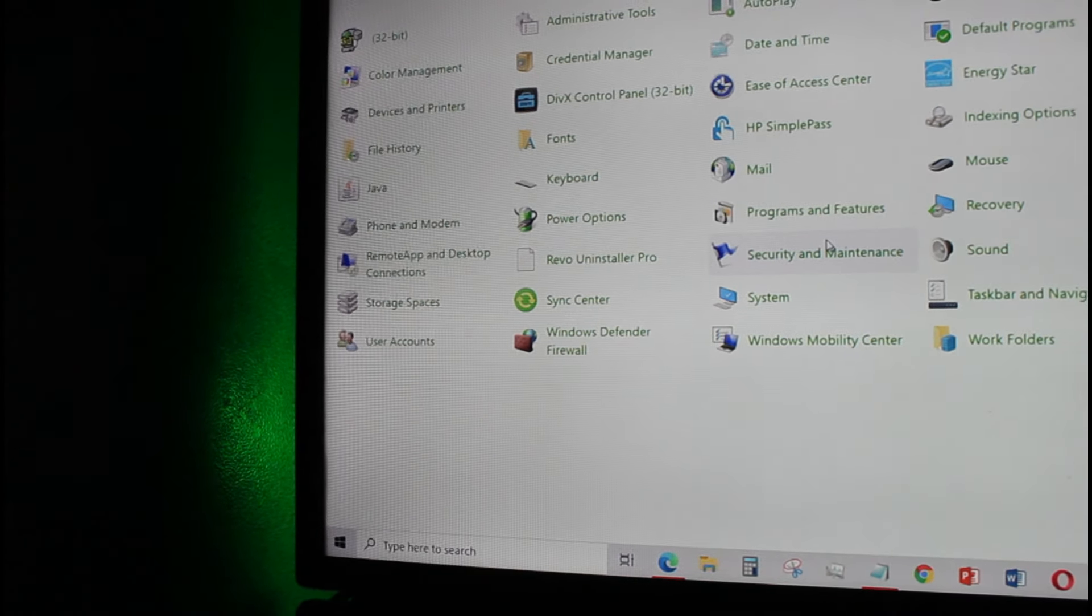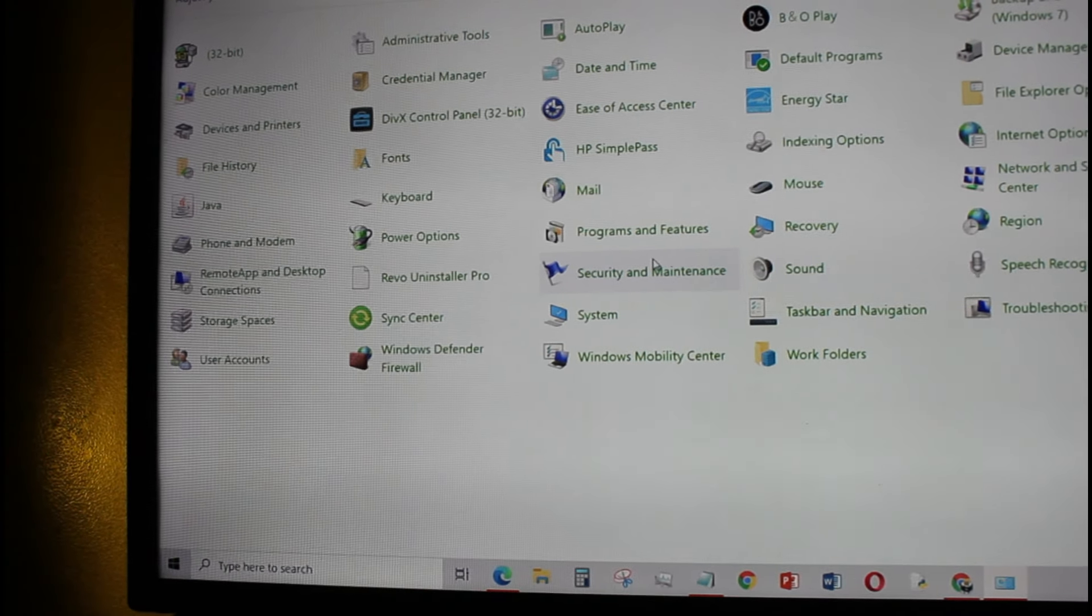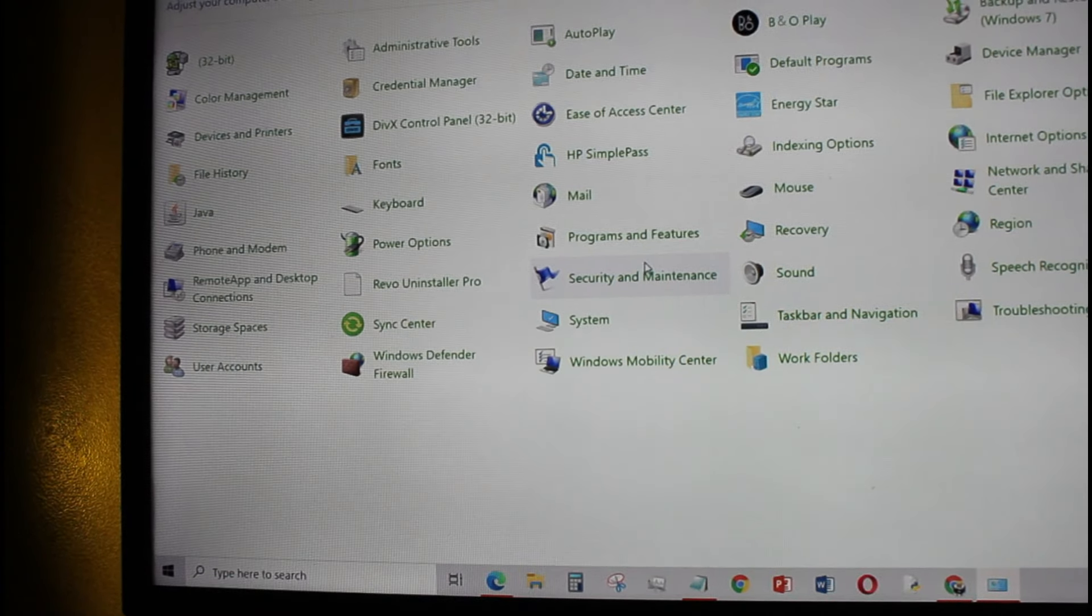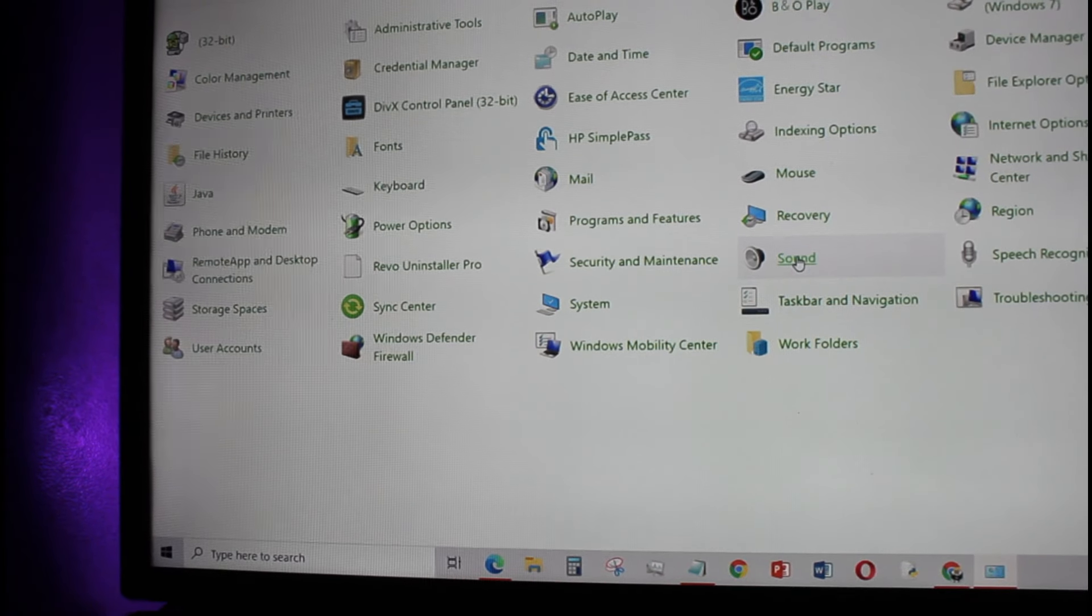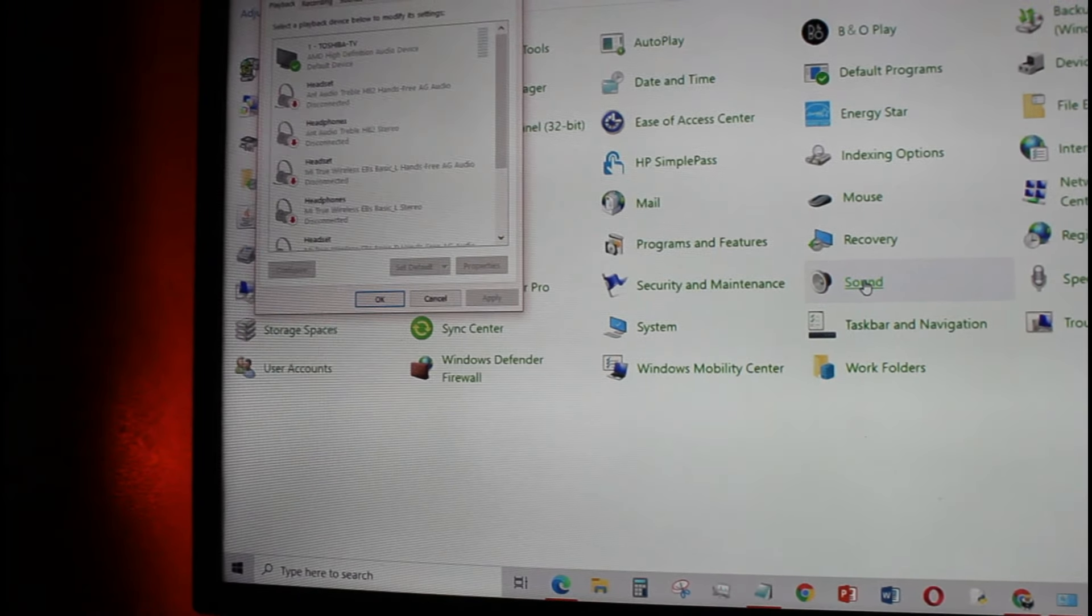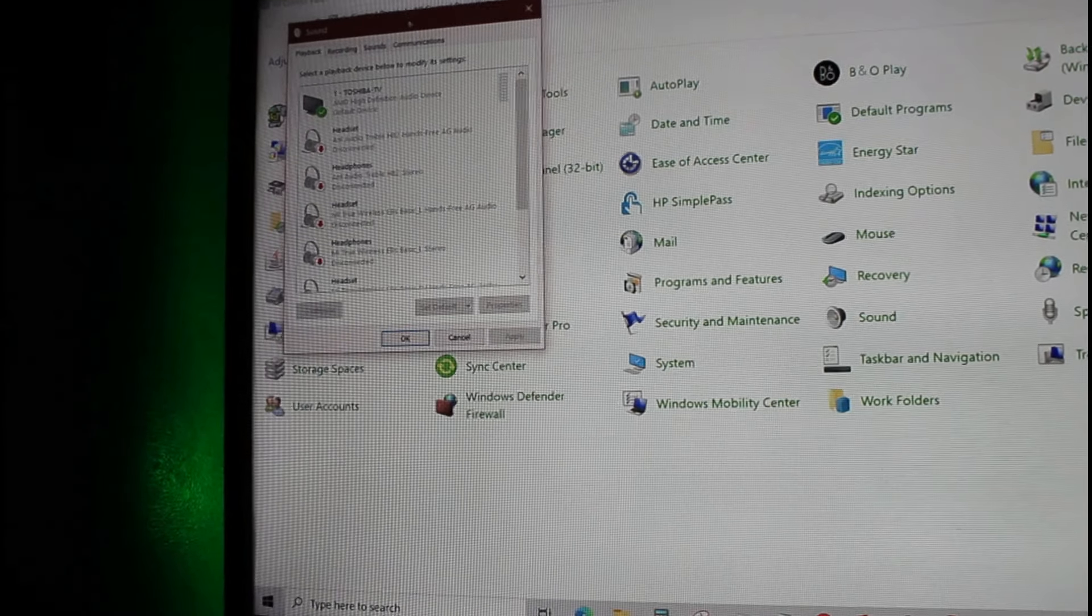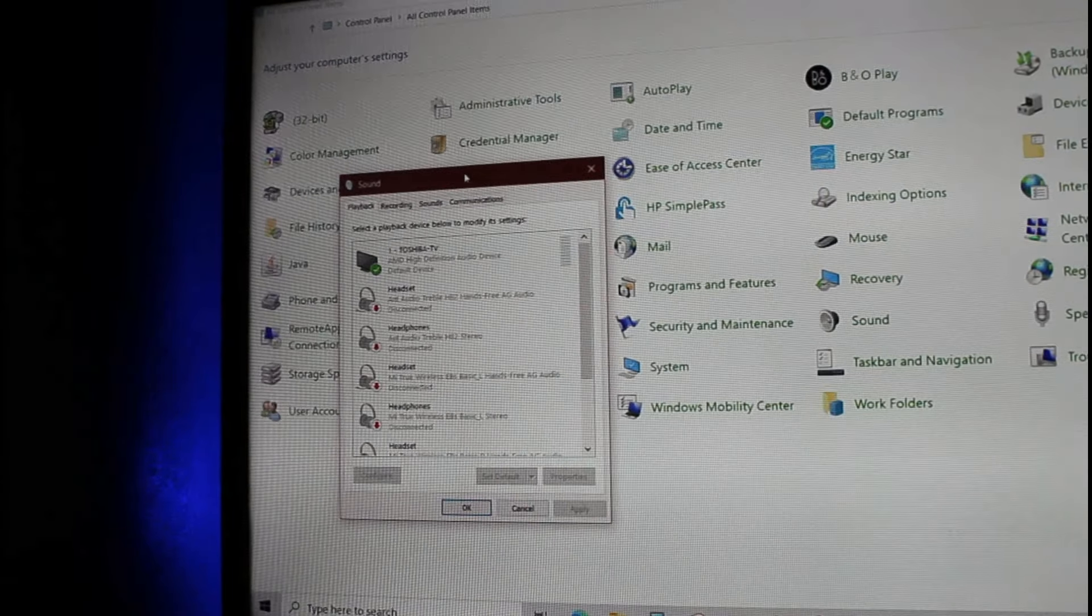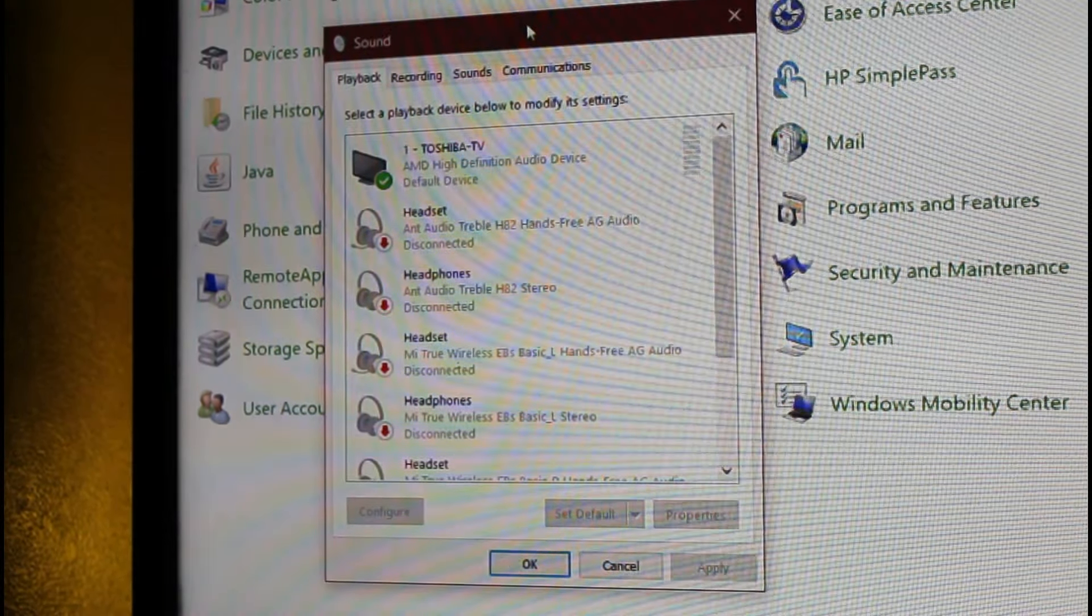Then open the sound management system. And now you can see the option of my monitor brand which is Toshiba. Similarly you will see the brand name of your monitor on the screen.